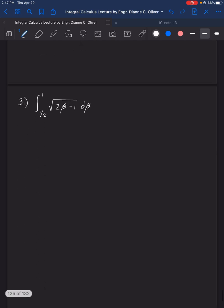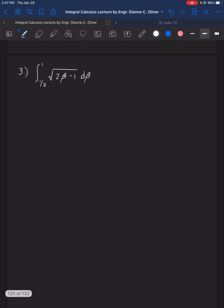Let's go to number 3. We have the integral of the square root of (2β minus 1) dβ, evaluating it from the lower limit 1 half to the upper limit 1. We will integrate first — get the antiderivative. This can be written as (2β minus 1) raised to 1 half dβ, and we'll use the power formula.